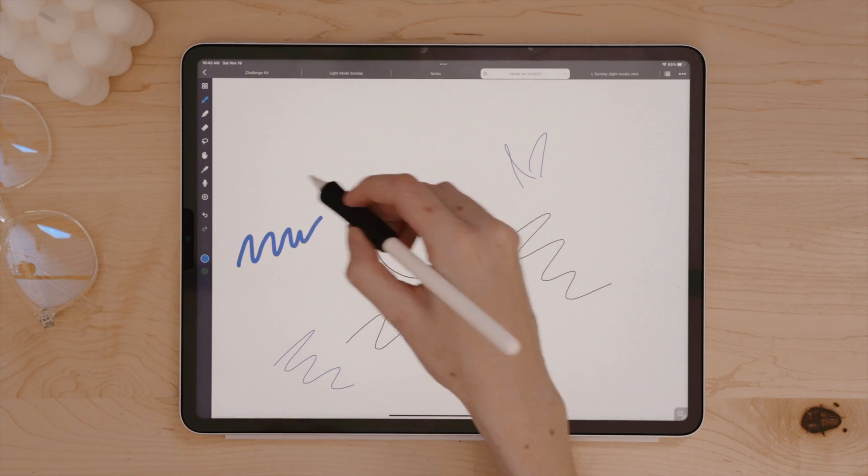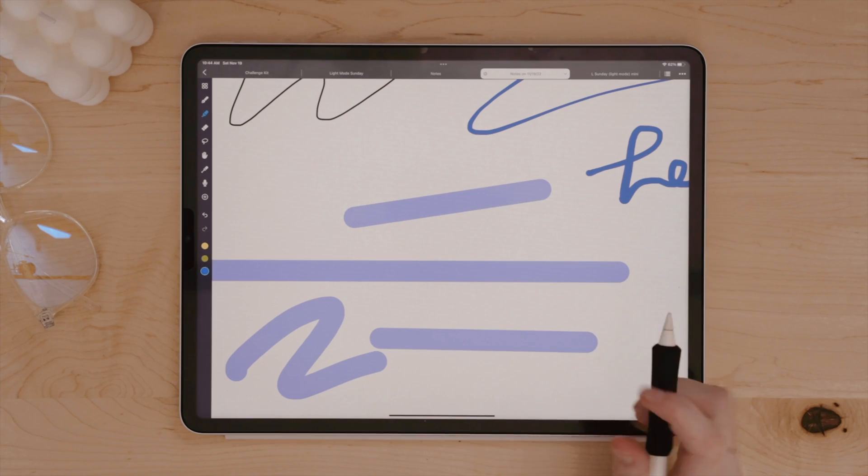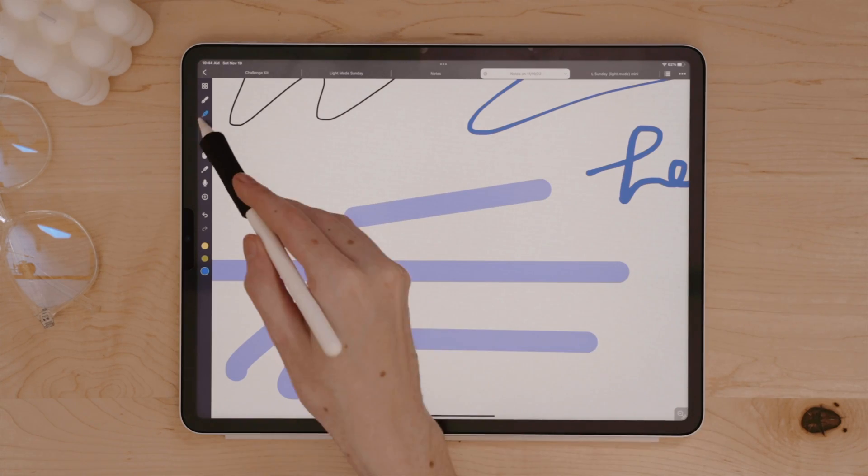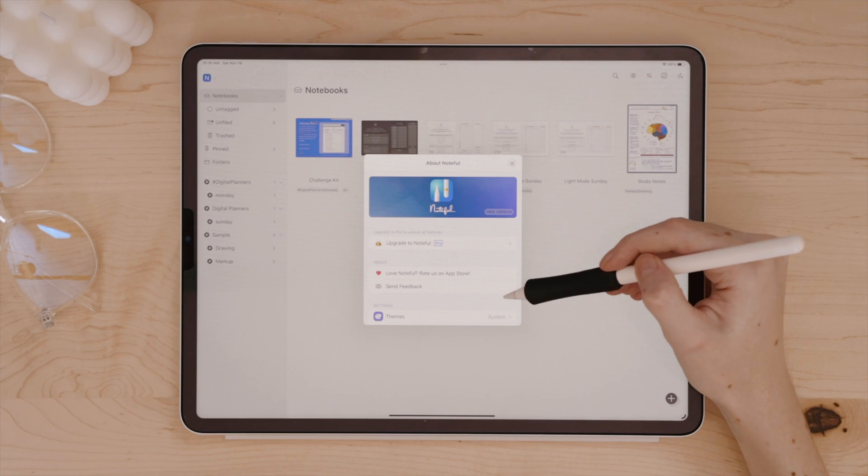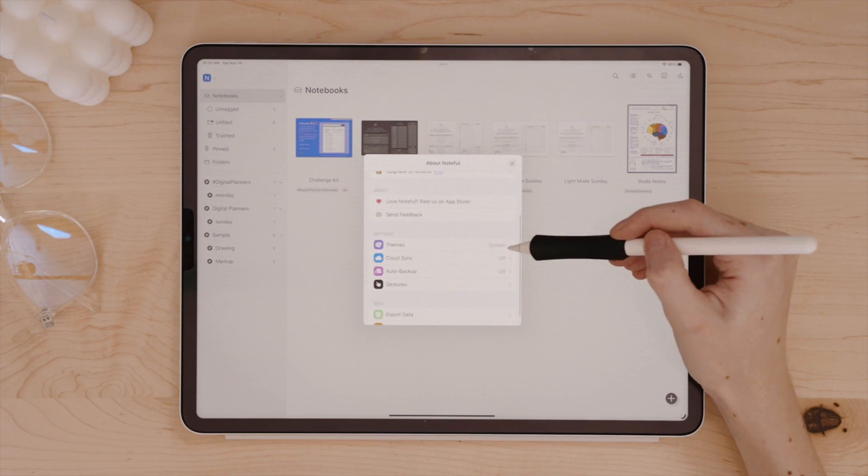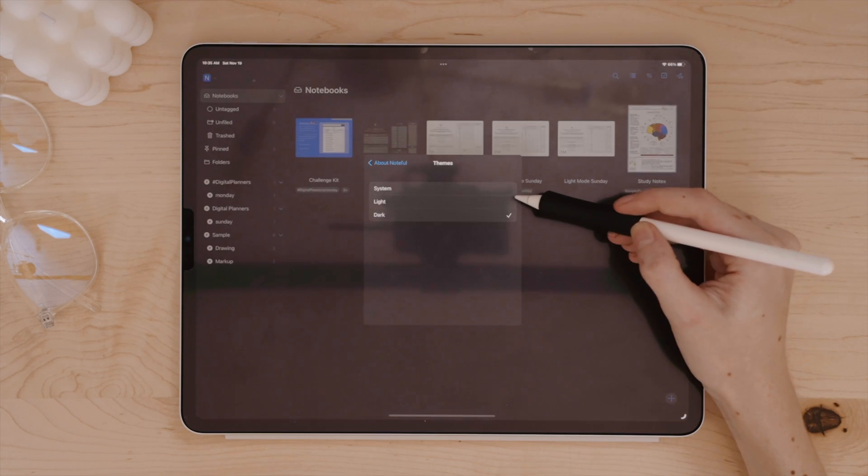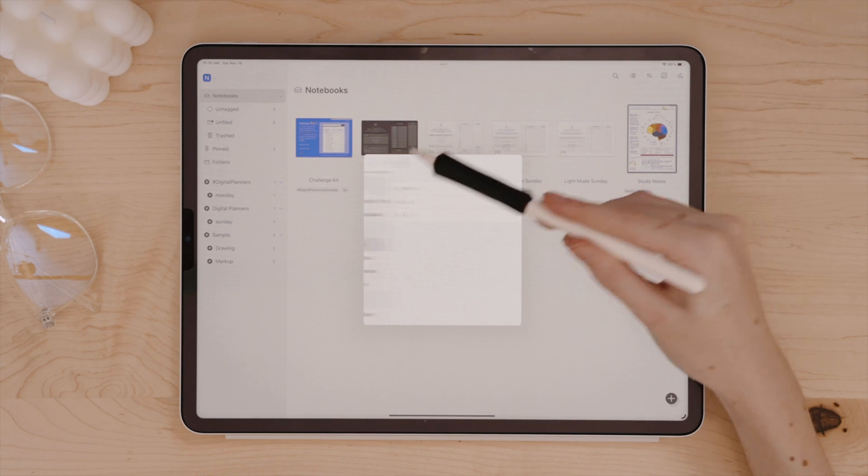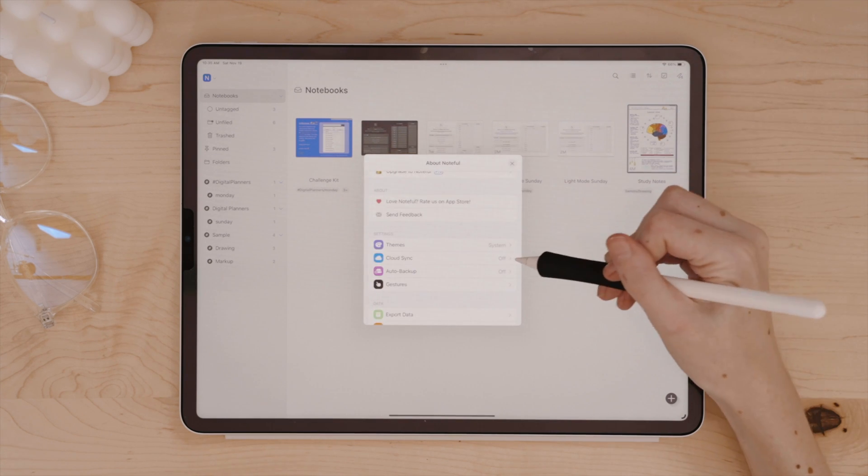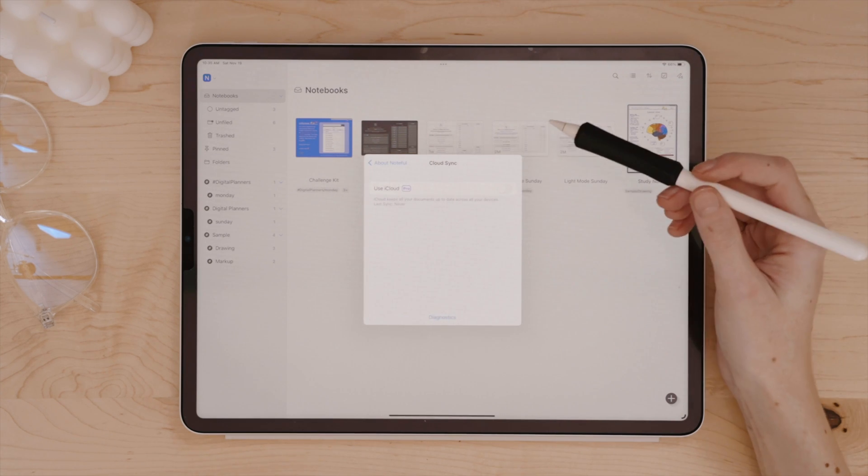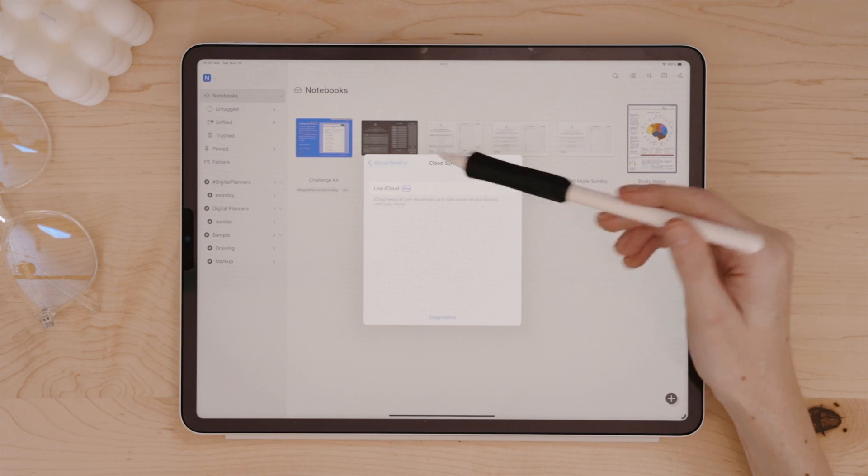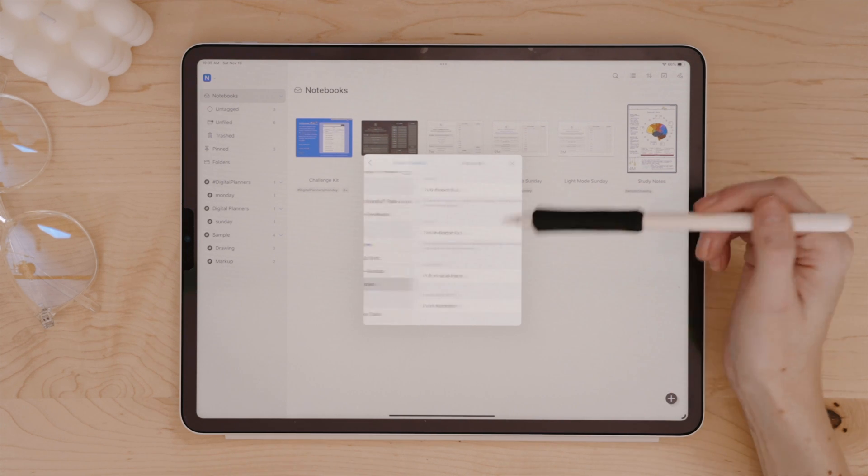Now, there's so much to check out with Noteful, and you can download it and use it for free. If you decide you want more layers or more notebooks, the ability to sync, and just a few other additional features with the paid version, you can upgrade for a one-time charge of $4.99, which again, I still think is pretty quite low compared to similar apps, making it pretty cost-effective for students, too.